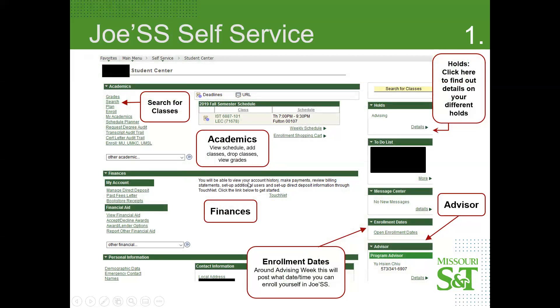Over here is the financial area. If you have financial aid or any awards, you can take a look over here. TouchNet is the main way that you're going to be making payments and looking at billing statements.